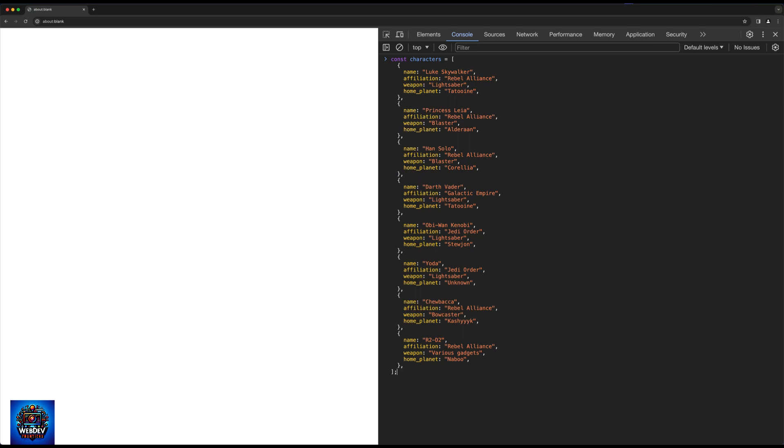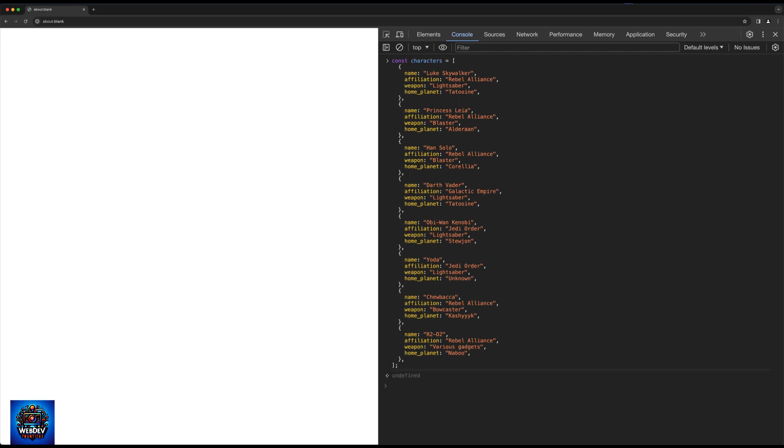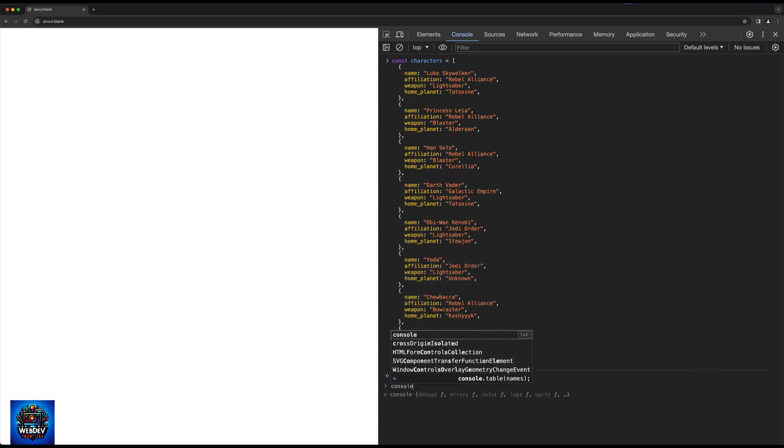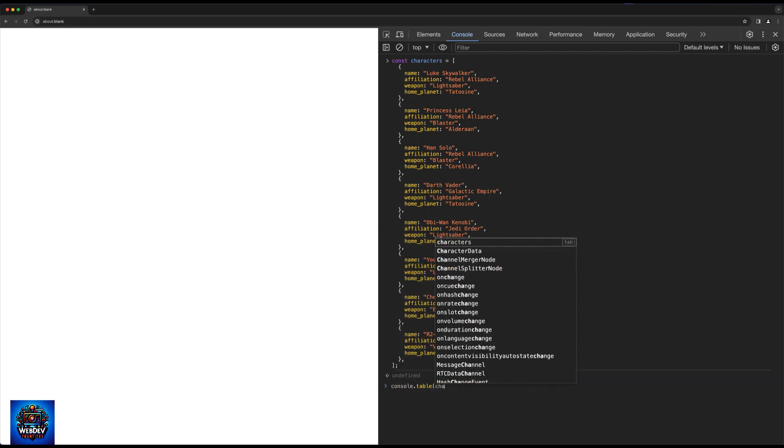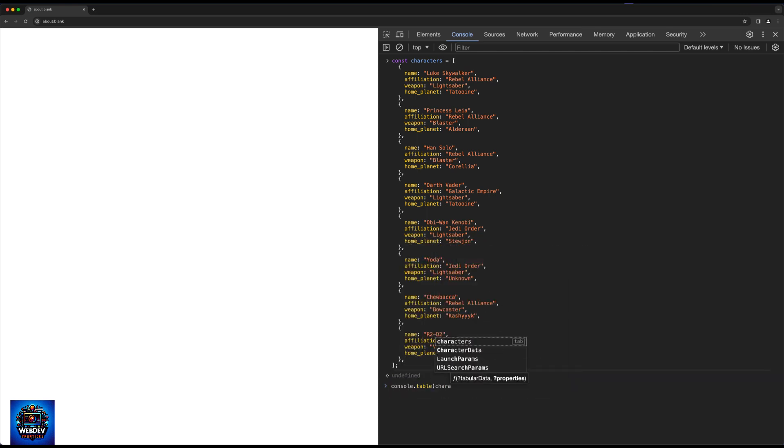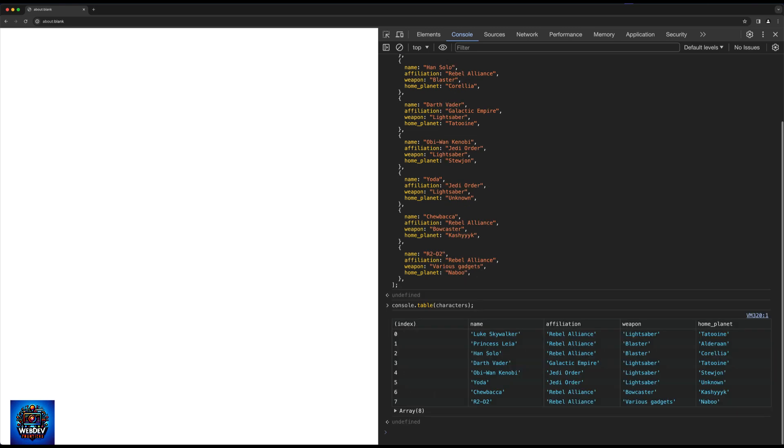Let's take a look at a more complex example. Here is a characters array of objects with Star Wars characters. So I'm just going to add this to my console. And now we can type console.table and just list out the characters from here. And we will again get a nice table overview.